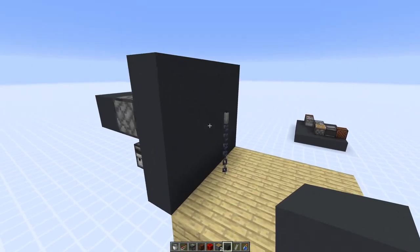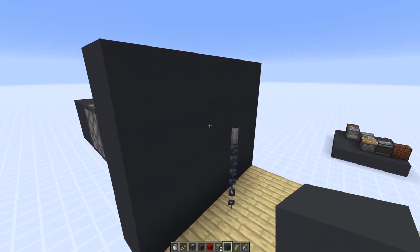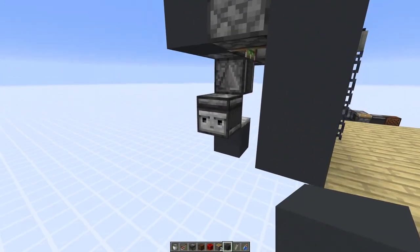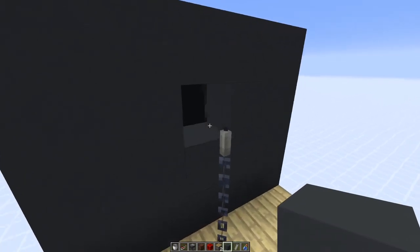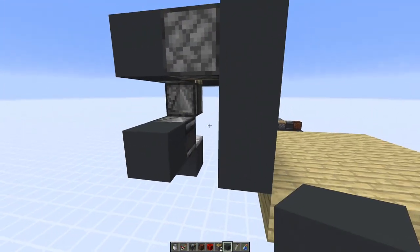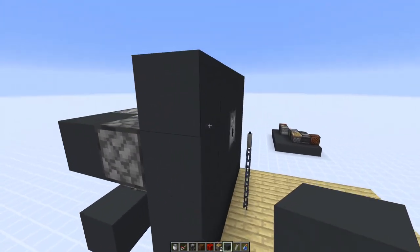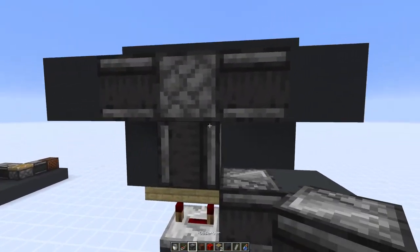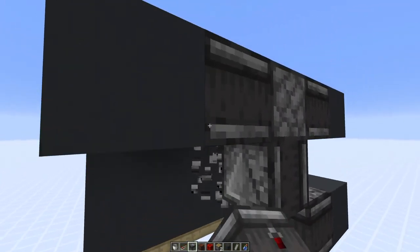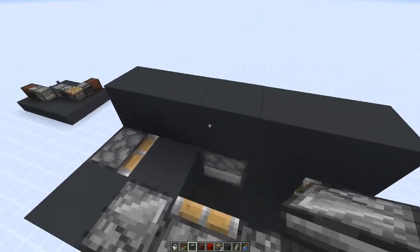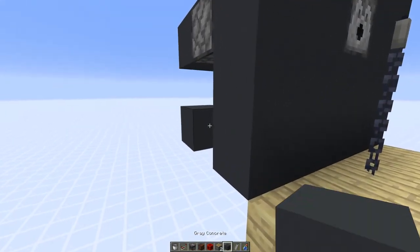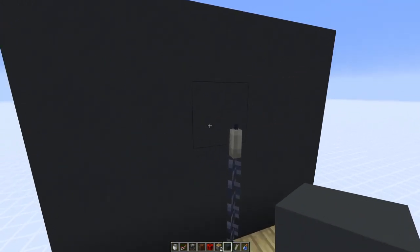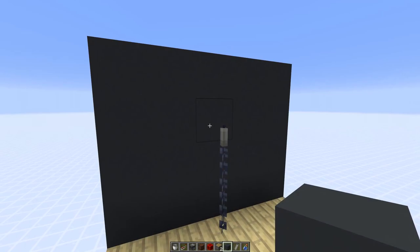The first thing we need is a block swapper. About a year ago I showed a really complex system that does that. So we can push in the dispenser block, then activate it with another observer that powers the block below or above, and then just activate the block swapper again, and it puts the wall block back.